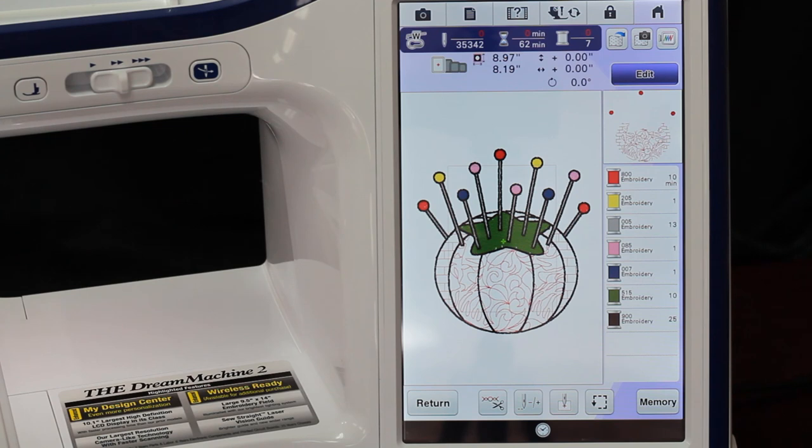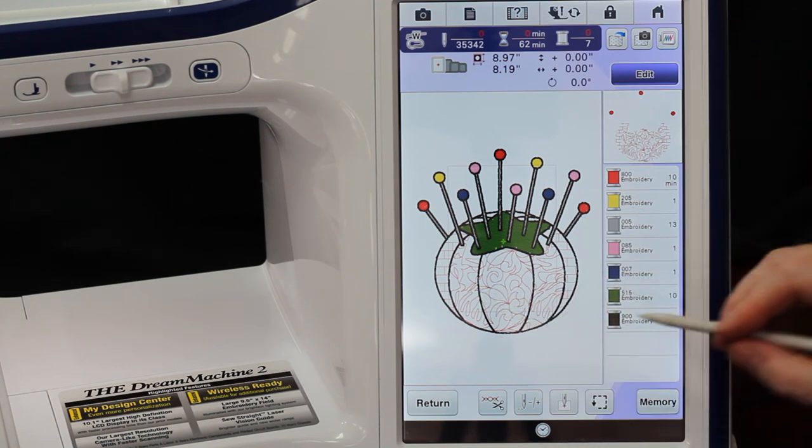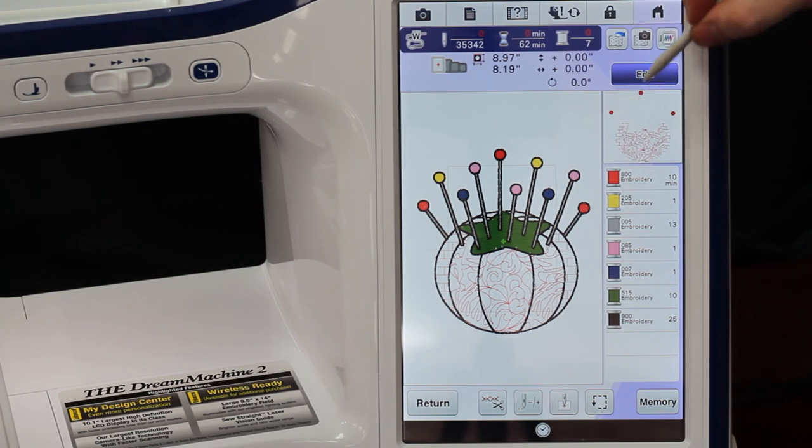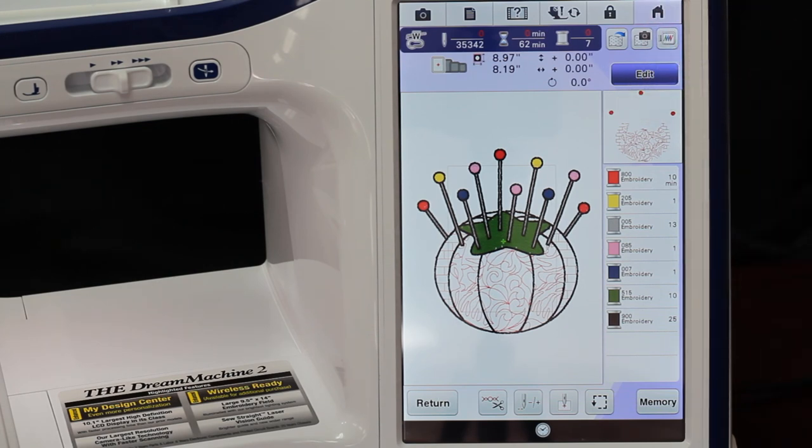Super, super easy. Digitizing on this machine is not hard at all. It groups everything, so if you look up here in the corner, all those reds that I picked are the same reds that I did my tops of my pins with, so it puts it all together.